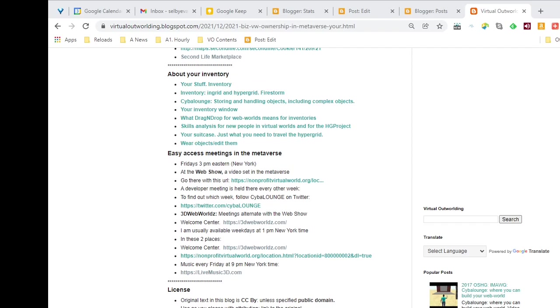These are meetings in the browser, on the web, and that means that you don't have to download anything or even register in order to enter. You can enter as a guest, so you don't even need to make up a password.